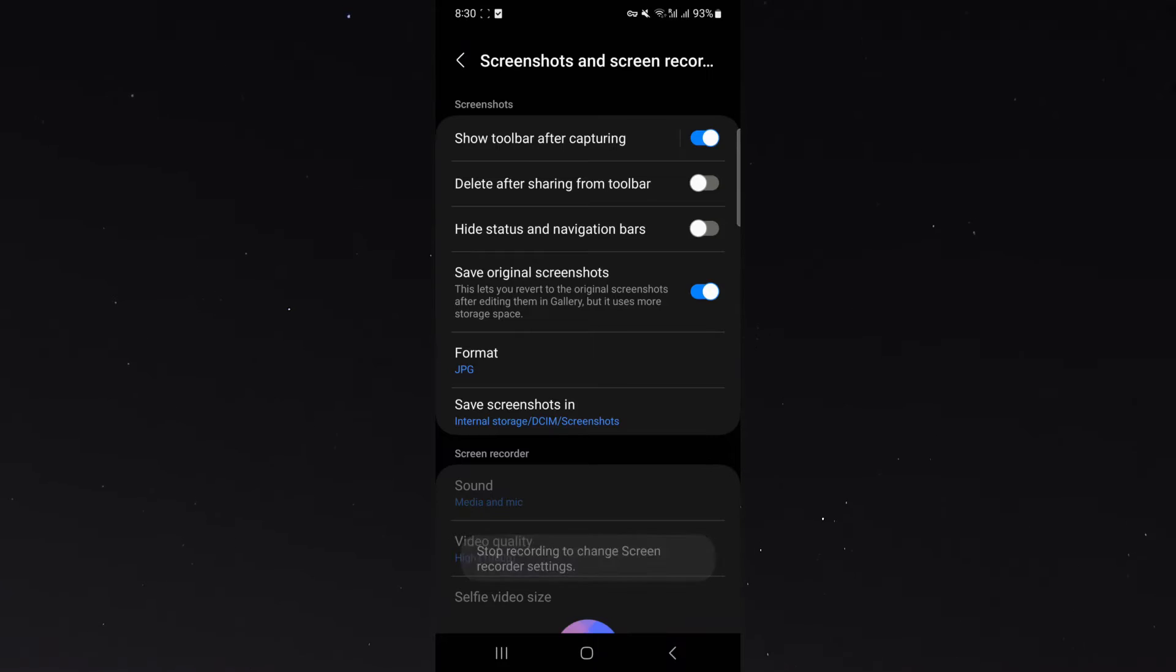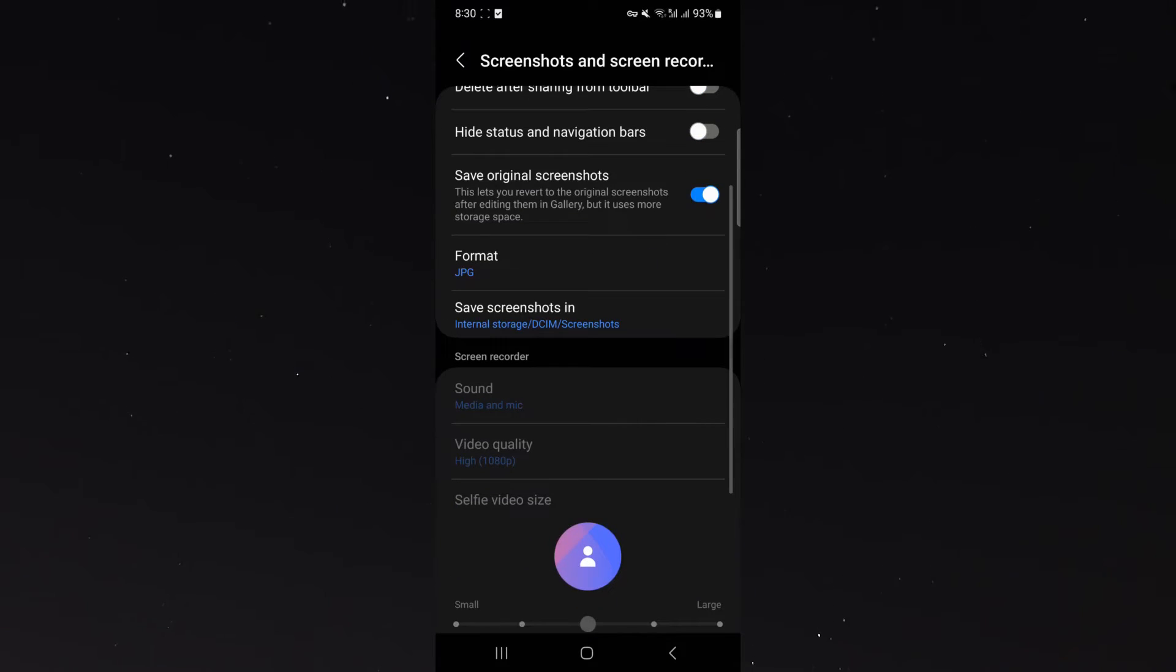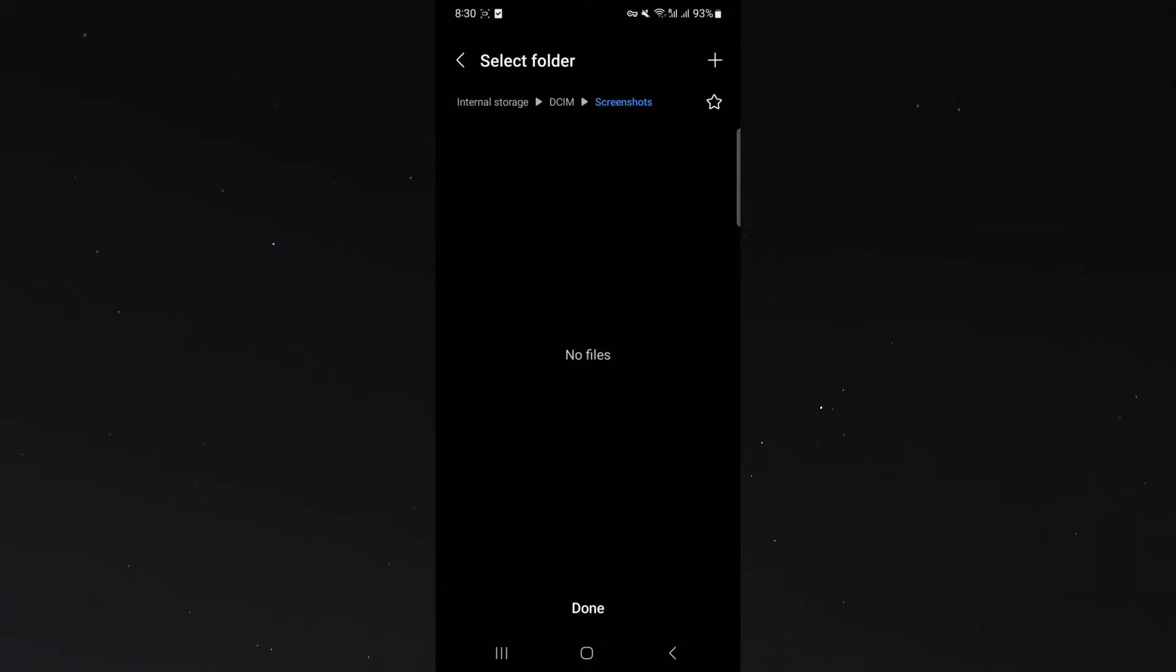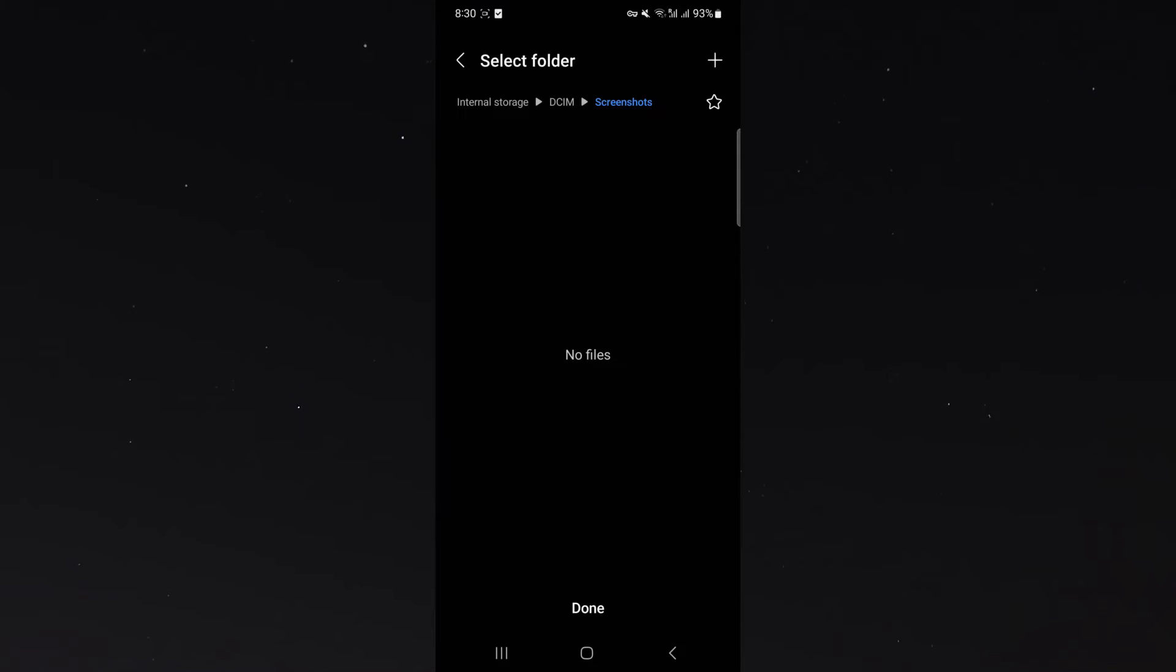From here, what I want to do is look for save screenshots in, and this is basically going to tell you where your screenshots are currently being saved. As you can see, mine has been saved by default in internal storage, in DCIM and in screenshots, that folder.